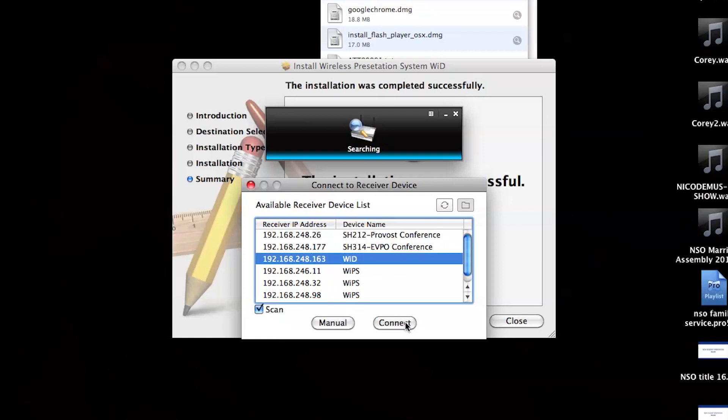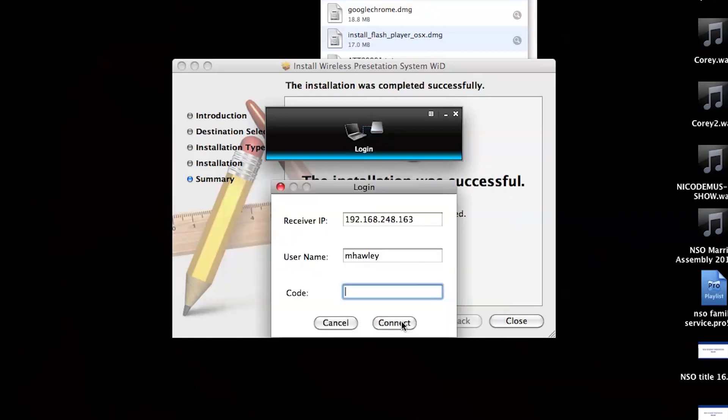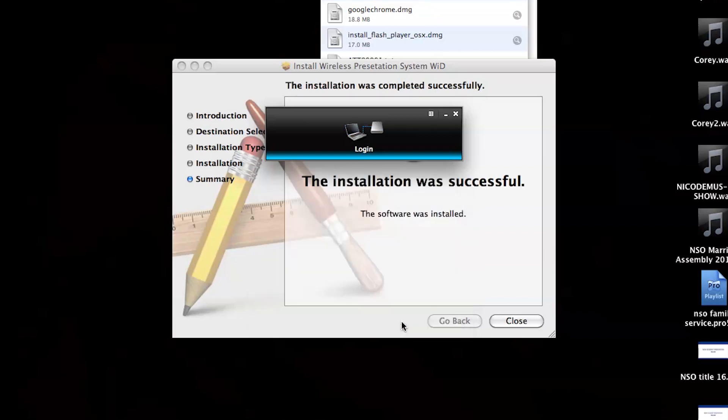Once the scan is finished, simply select the device that corresponds to the room number which you are in. After you have selected the appropriate device, simply enter the four-digit code which can be found on the TechAV Info Screen.